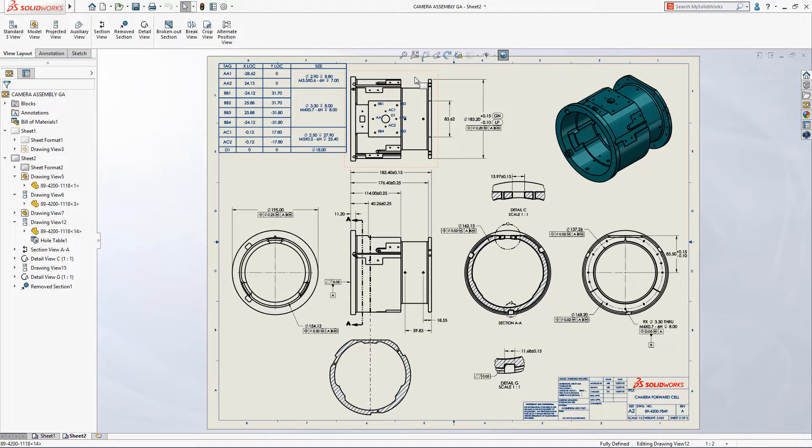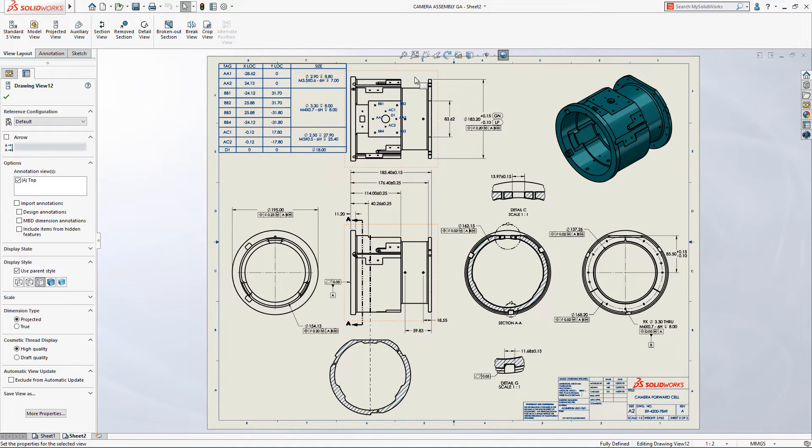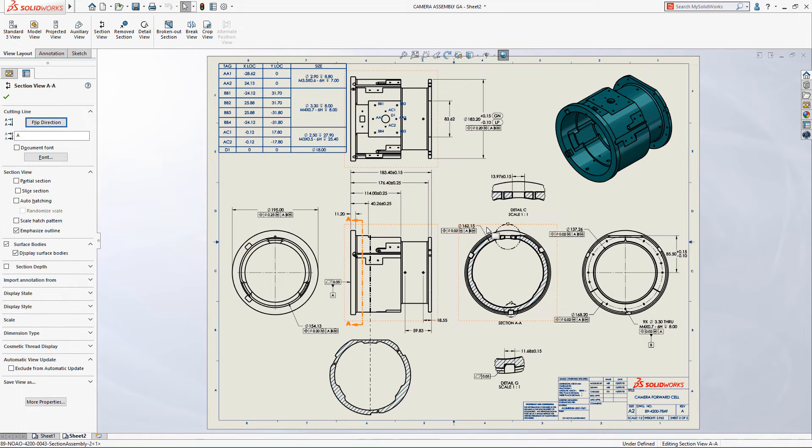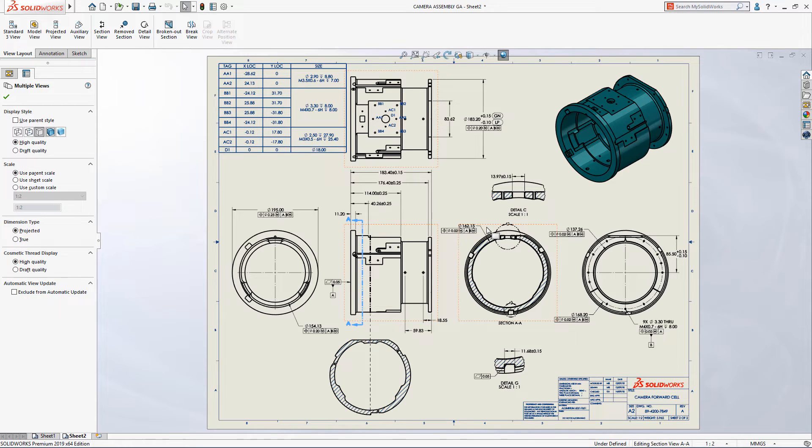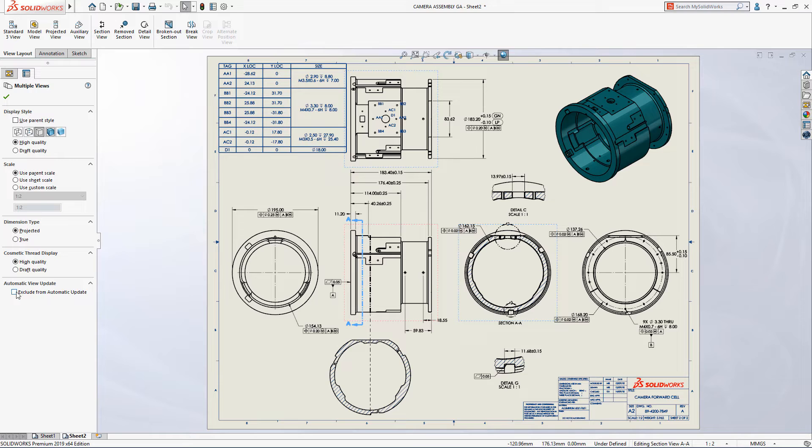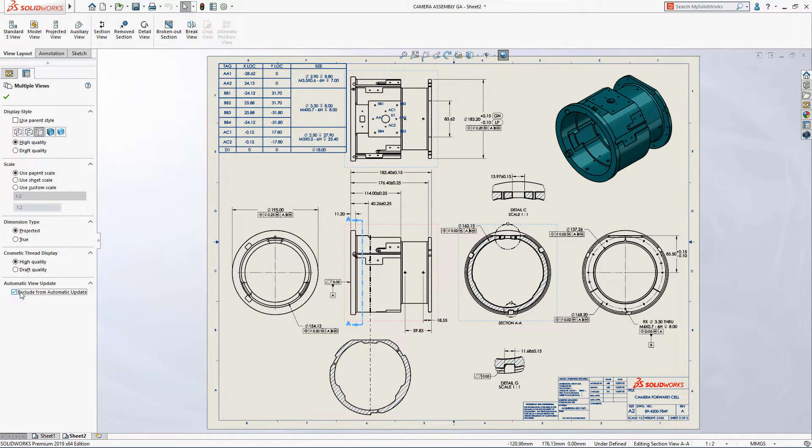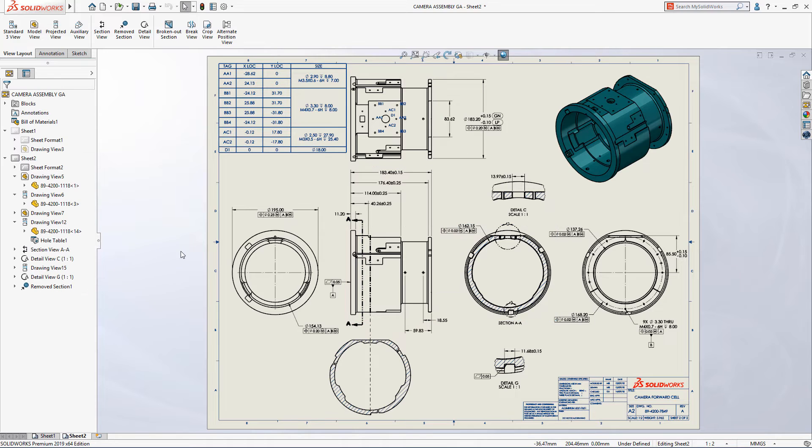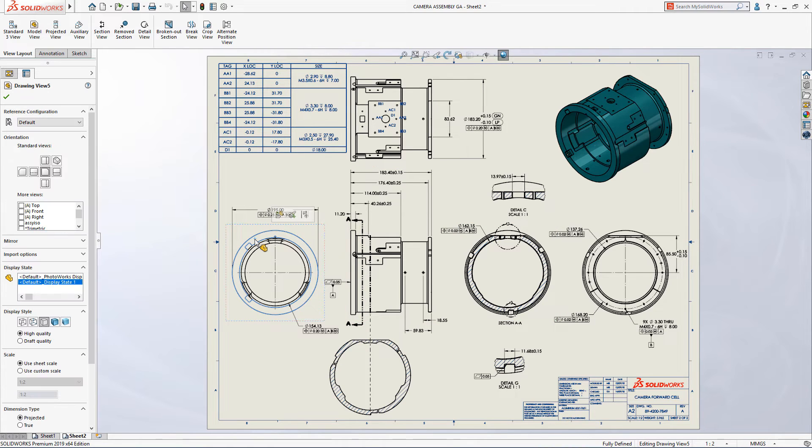SolidWorks integrated design environment ensures that any changes to a model can be automatically propagated to its associated drawing. Now in SolidWorks 2019, you can control the update of individual drawing views by simply picking one or more, then selecting the new exclude from automatic update option in the property manager.